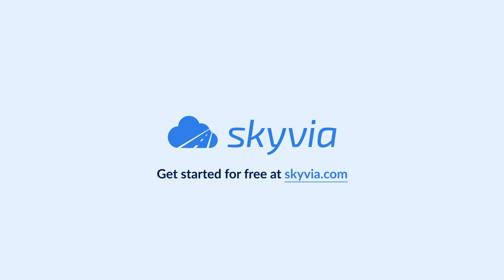Thank you for watching our MySQL BigQuery integration tutorial. If you have any questions, leave a comment below, and we'll be happy to help. If you want to try Skyvia for free, click the link in the description. See you in the next videos.